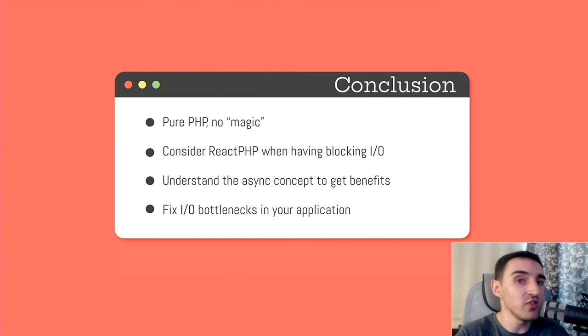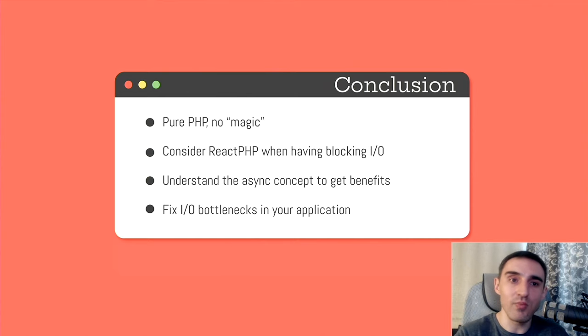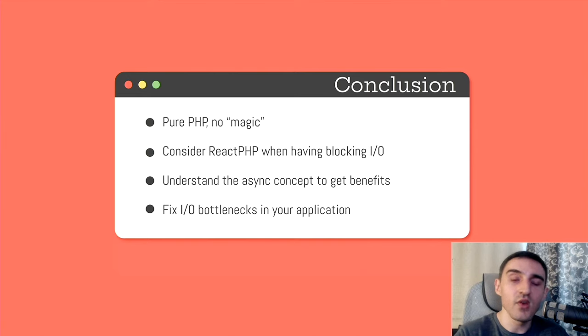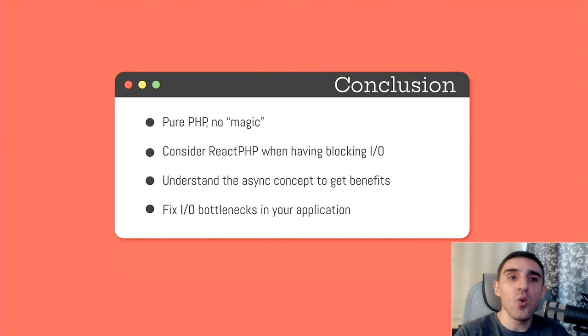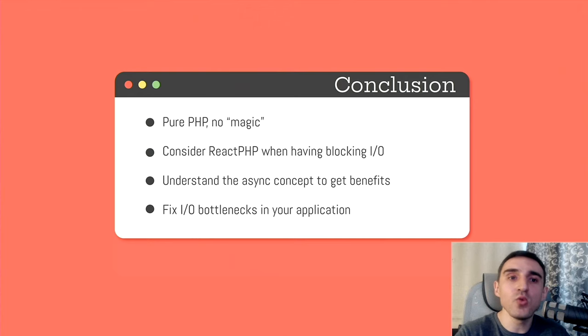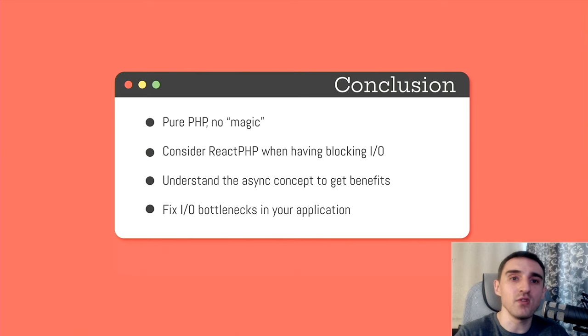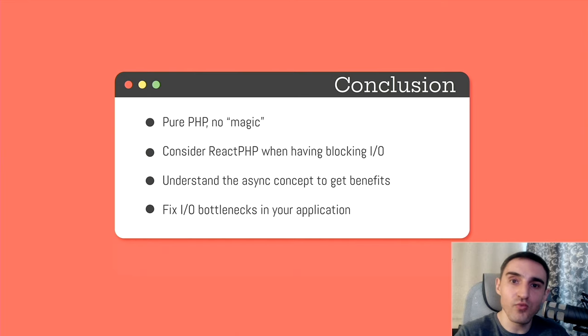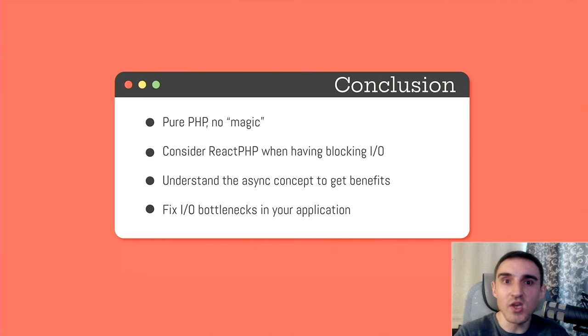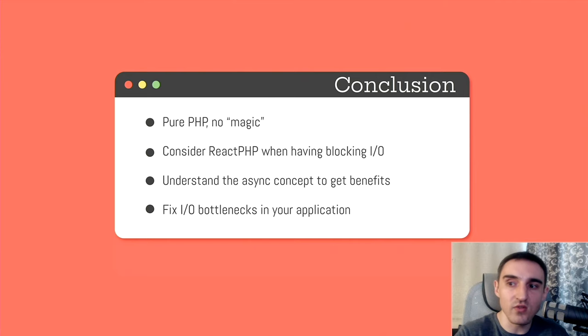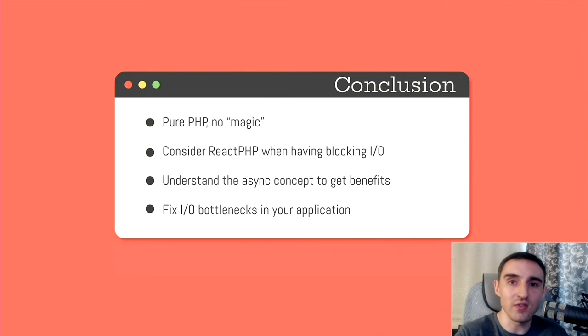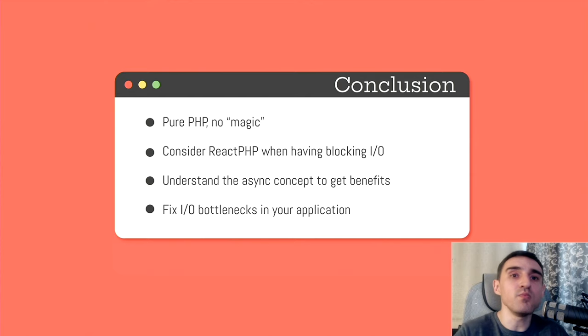Perhaps an asynchronous approach can improve your application performance a lot. There is no need to complicate your stack with an additional programming language just because you need to solve some kind of asynchronous task. Perhaps PHP can solve your problem. There is no magic inside ReactPHP and even no additional extensions needed. It is written in pure PHP.